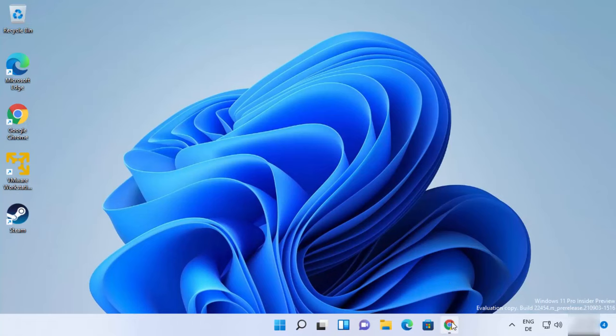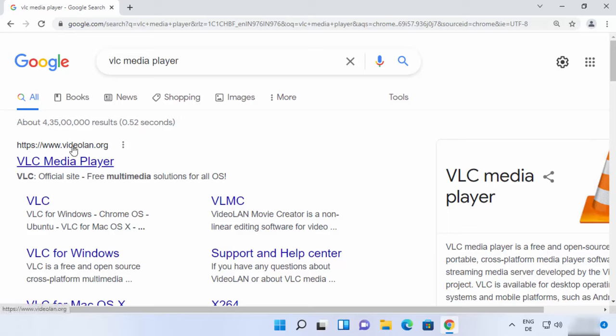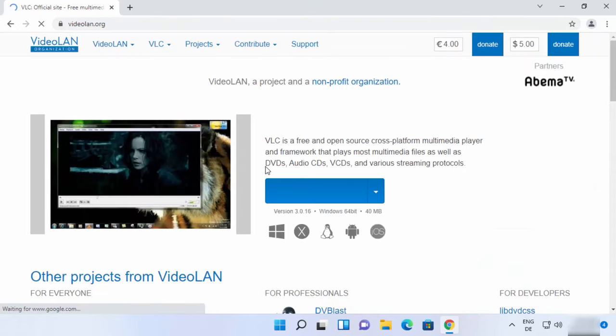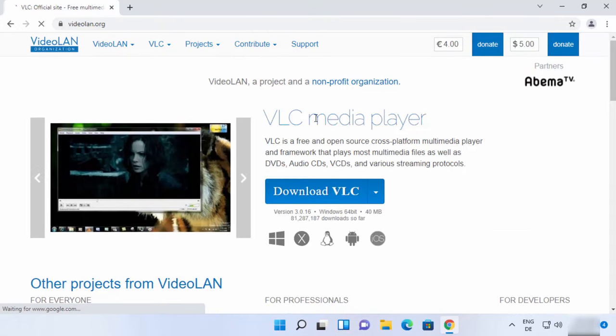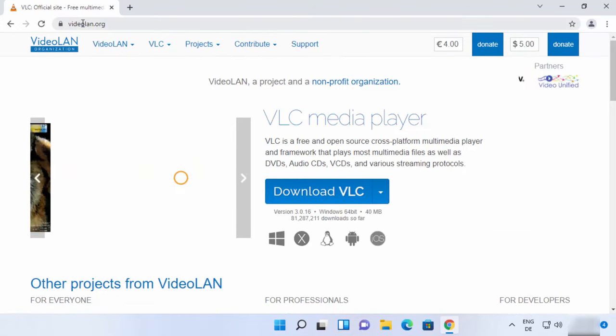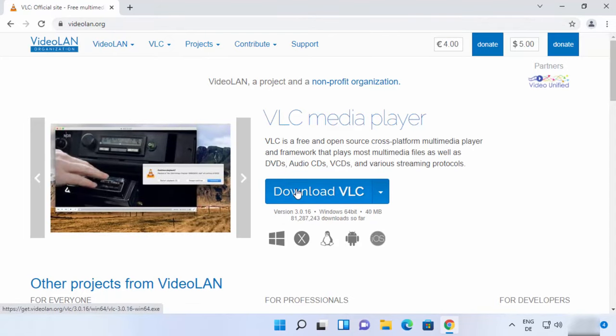So let's see how we can install it. First of all, open your favorite browser and search for VLC Media Player. The first link which will appear here will be from videolan.org, so I'm going to click on this link. Once this website is open, which is videolan.org, you will be able to see this